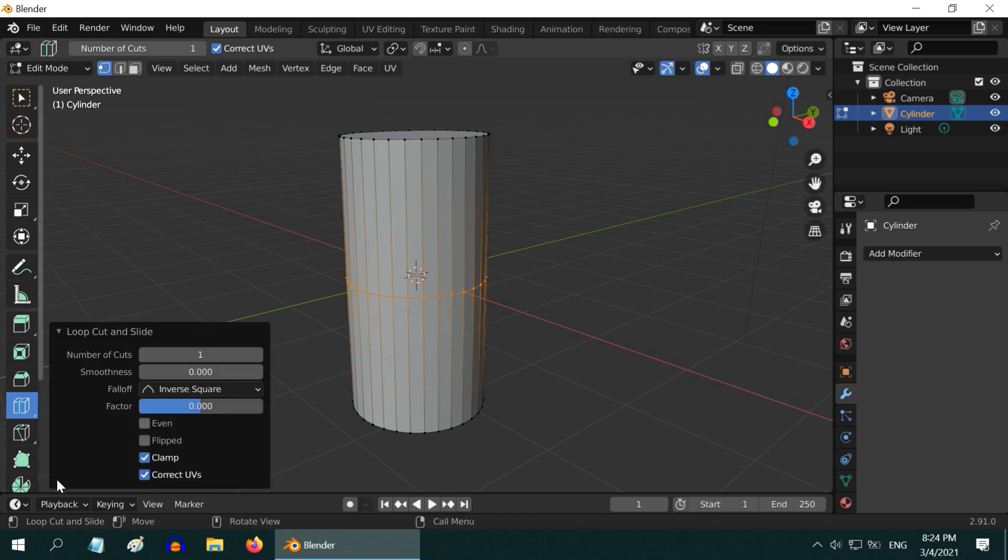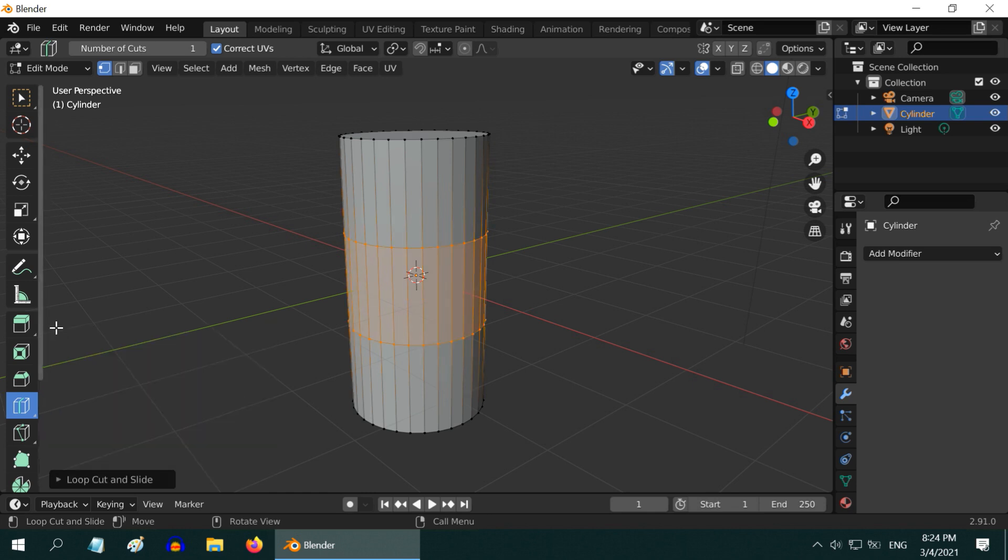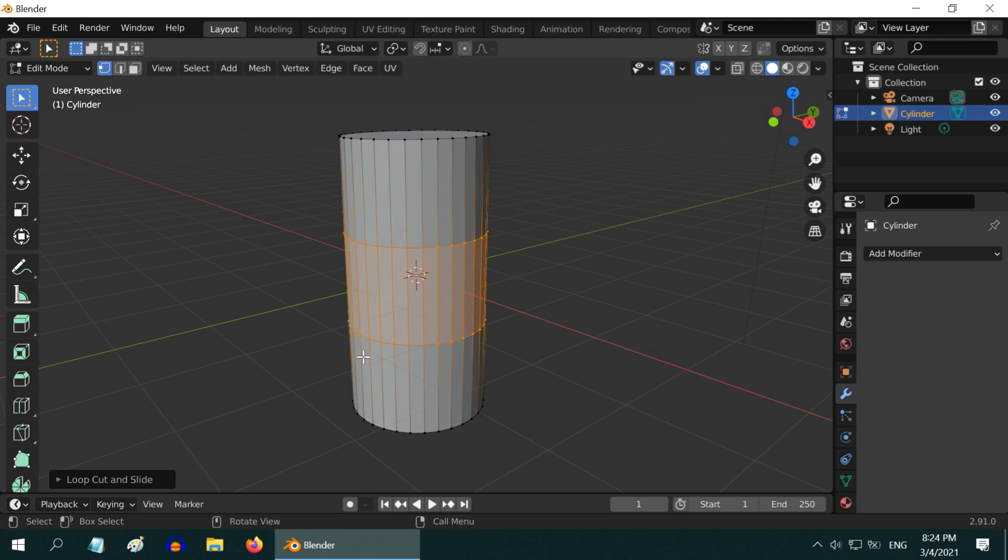Click on the object to cut. Then open this operator box, and change the number of cuts to 2. We can now close this box. Pick up the select tool again. We can see that the cylinder got divided into 3 equal parts along its height.